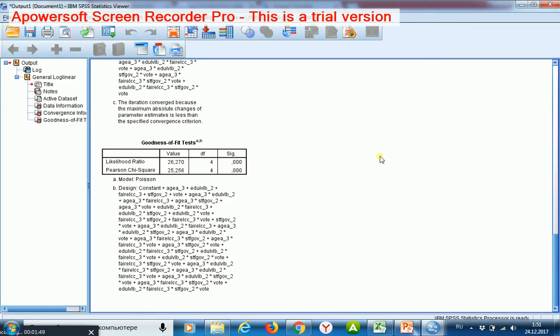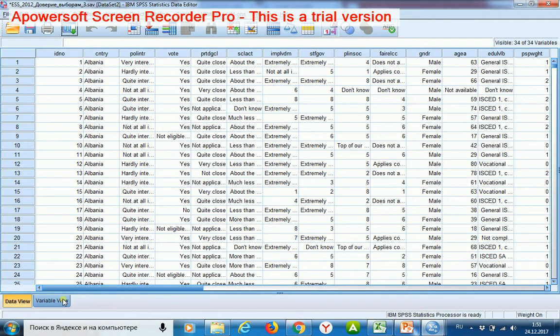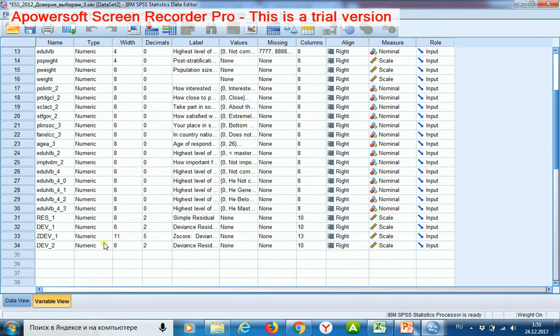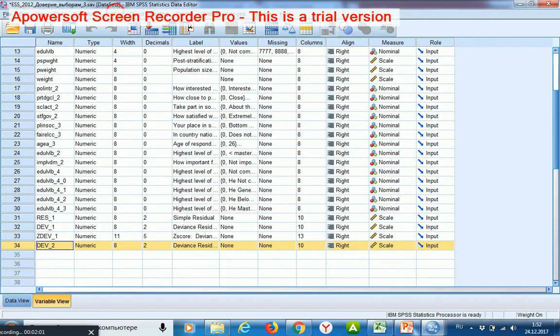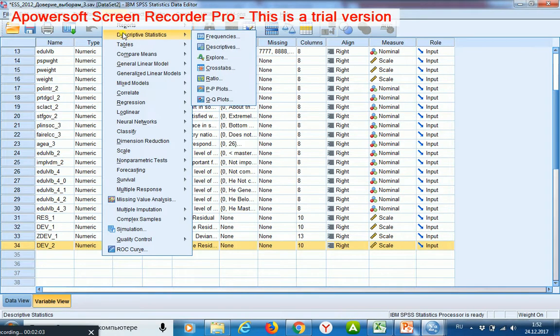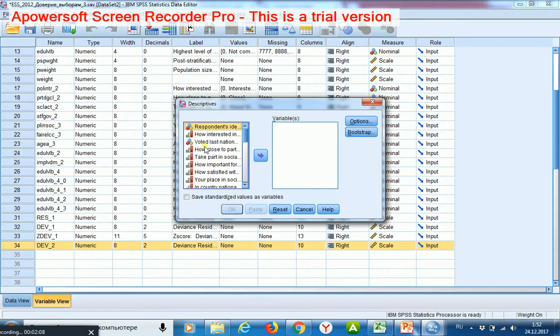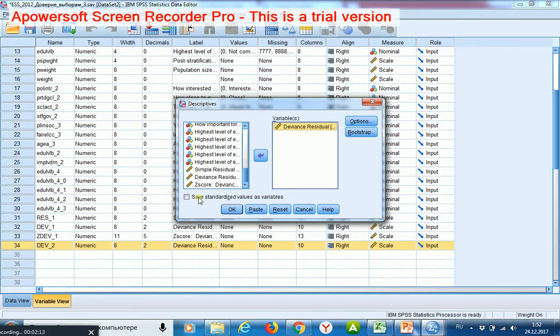start it. Then I am interested in the new variable which contains residuals. Then I shall standardize these residuals. For this purpose I go to analyze, descriptive statistics, descriptives. Then I choose the constructed variable and mark save standardized